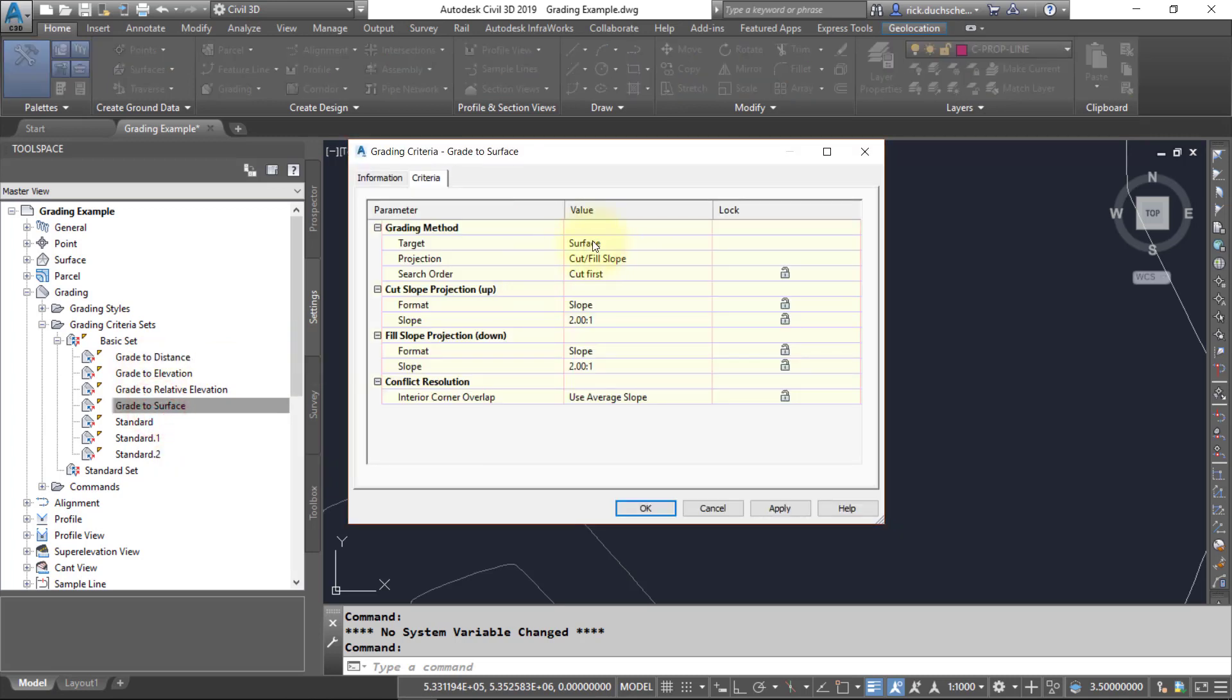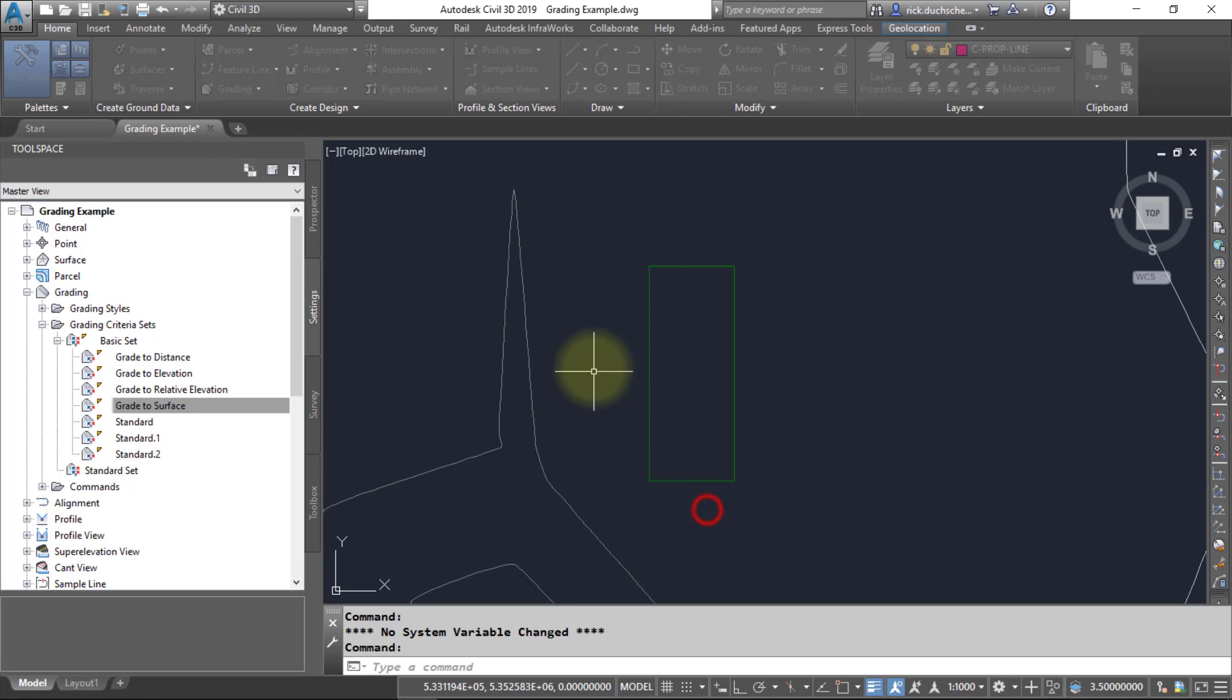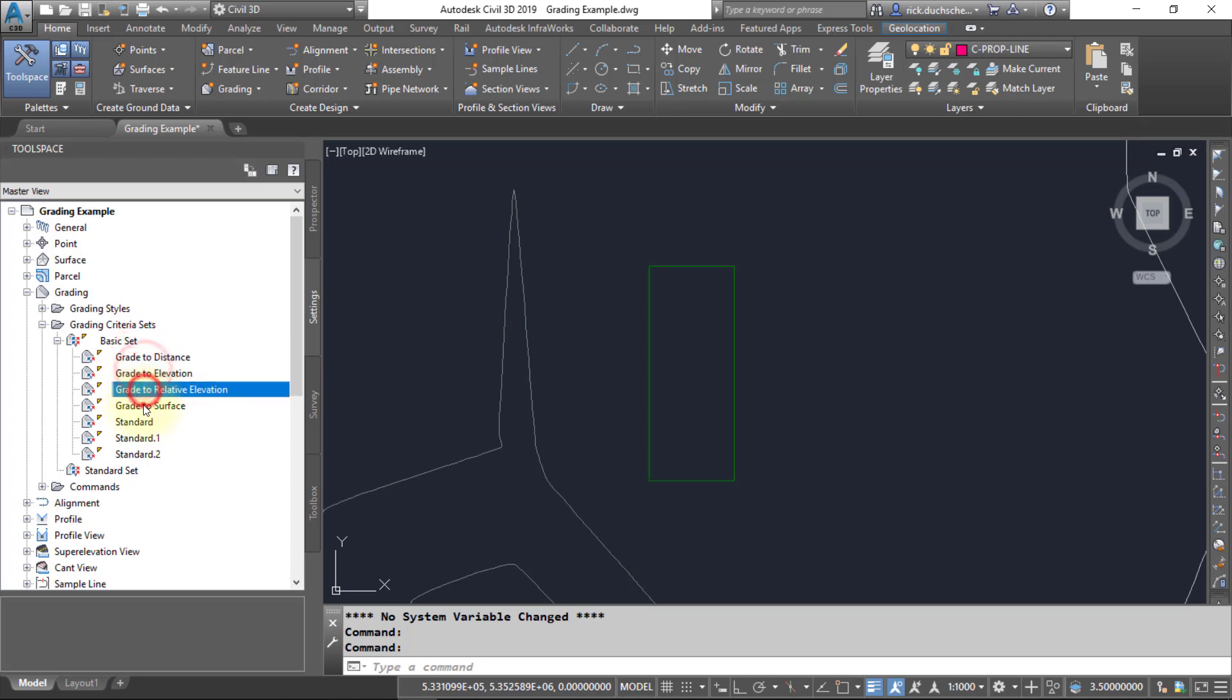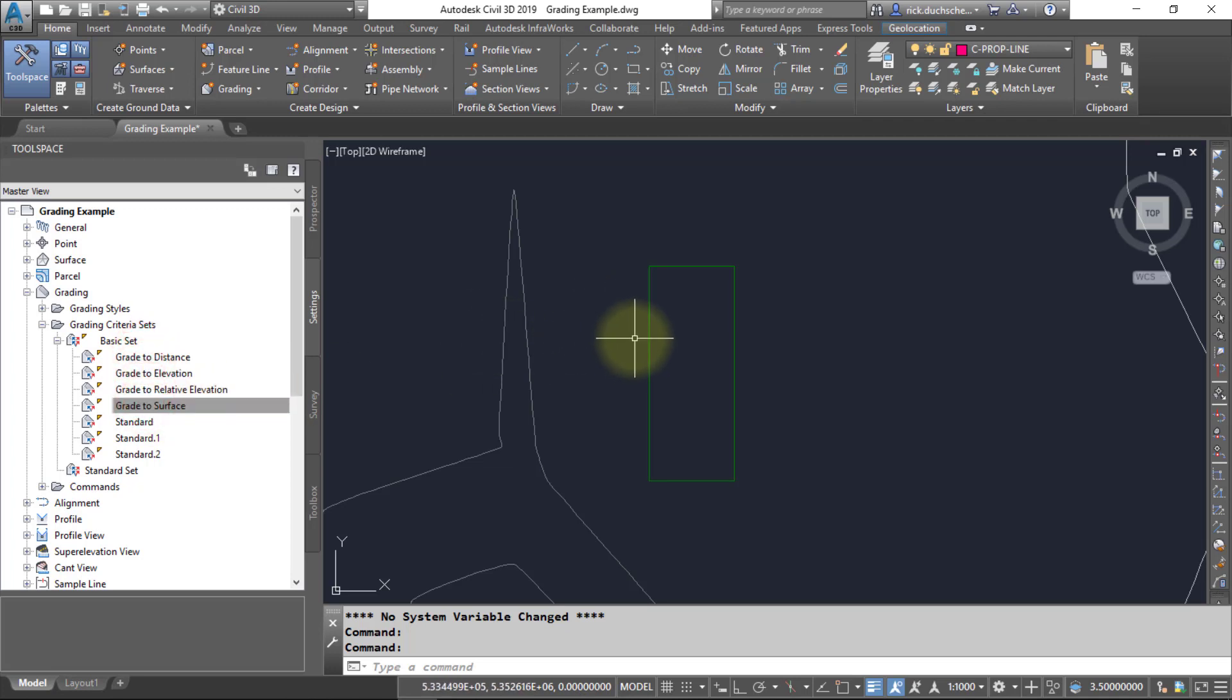And there's other types of grading criteria in which you can target an existing surface with different cut and fill slopes, et cetera. So feel free to add those or edit those, but you can leave these at the defaults whatever they are there. When you actually get into the grading tools, you can make those changes accordingly.